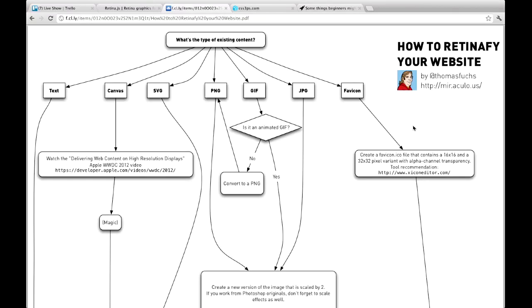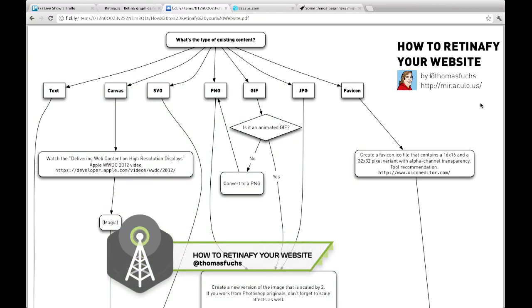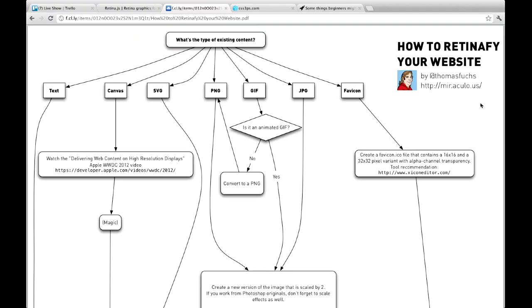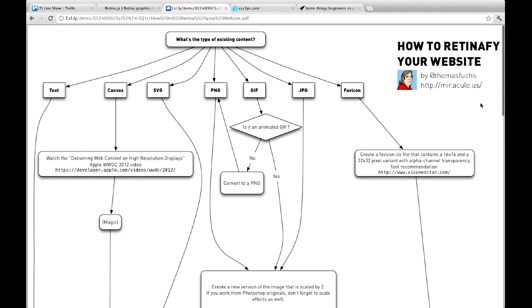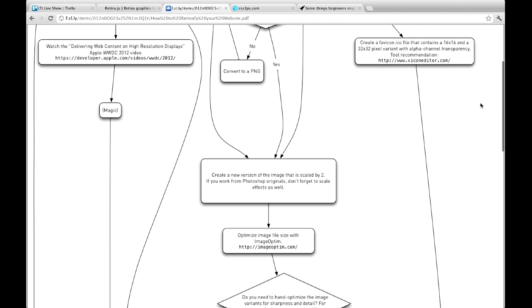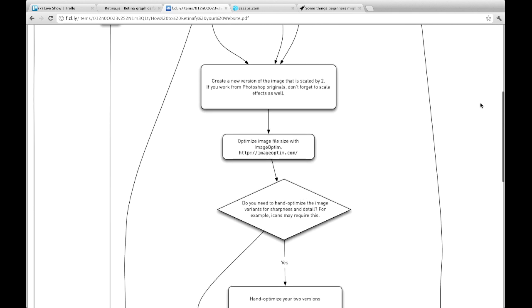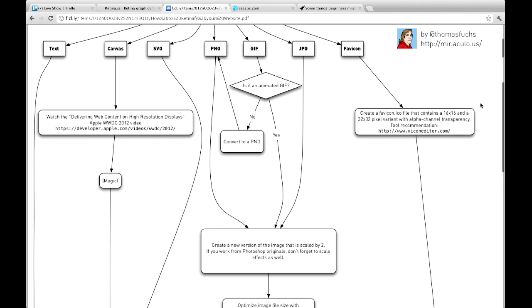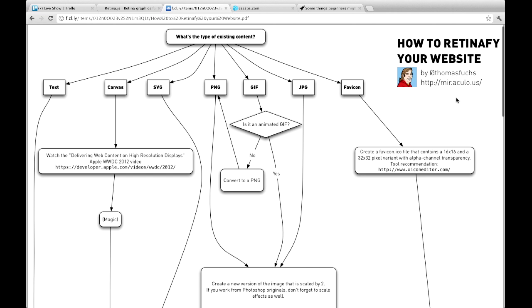Next up is this really interesting flowchart speaking of Retina-fying, which is our word for the week, Retina-fying. Thomas Fuchs made this flowchart. So Thomas made this flowchart, and if you are interested in Retina-fying your website, it goes through and shows the different kind of formats that you have available for Retina-fying. For text, you don't really need to do much of anything. Canvas, there's actually a lot you need to do. There's a whole video that you need to watch, and then it even involves doing magic.